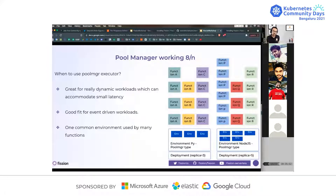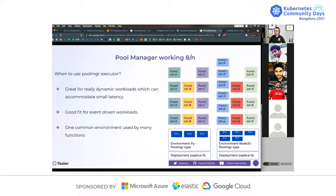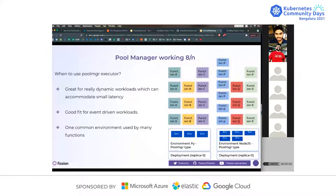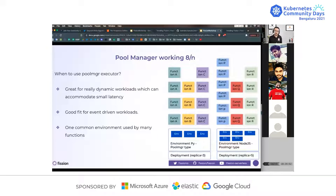When to use pool manager: it's really good for dynamic workloads where you expect something to suddenly burst and then burst down on the fly without a known pattern. It is also a good fit for event-driven workloads — we're adding a little bit of latency in the request path, so we want the workload to accommodate it. You can also use one common environment by many functions, so all developers use the same environment and write code on top of it.